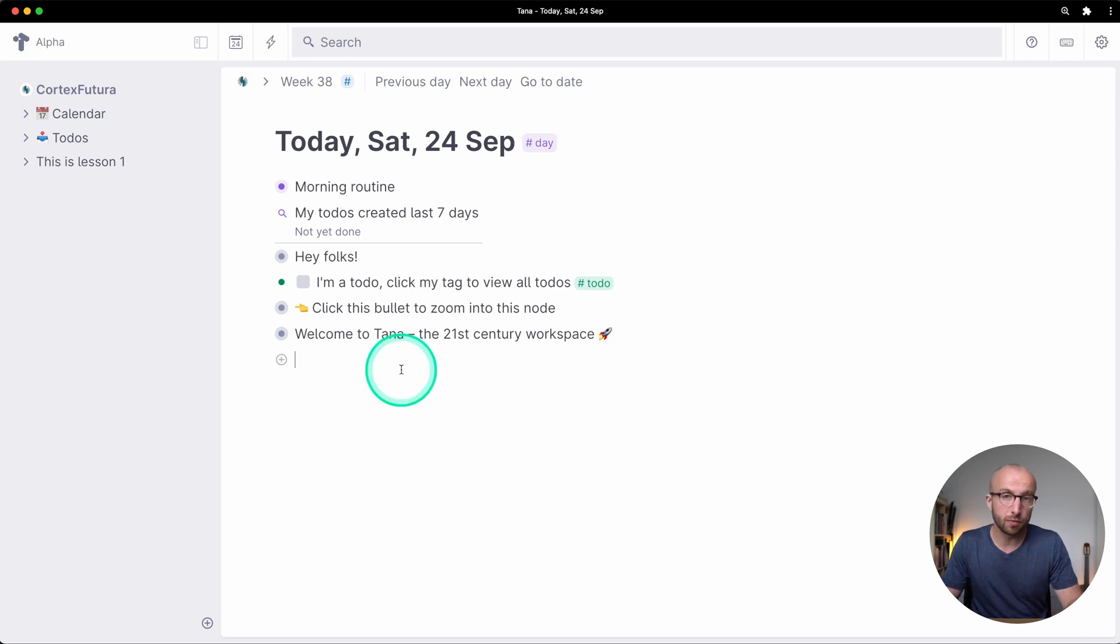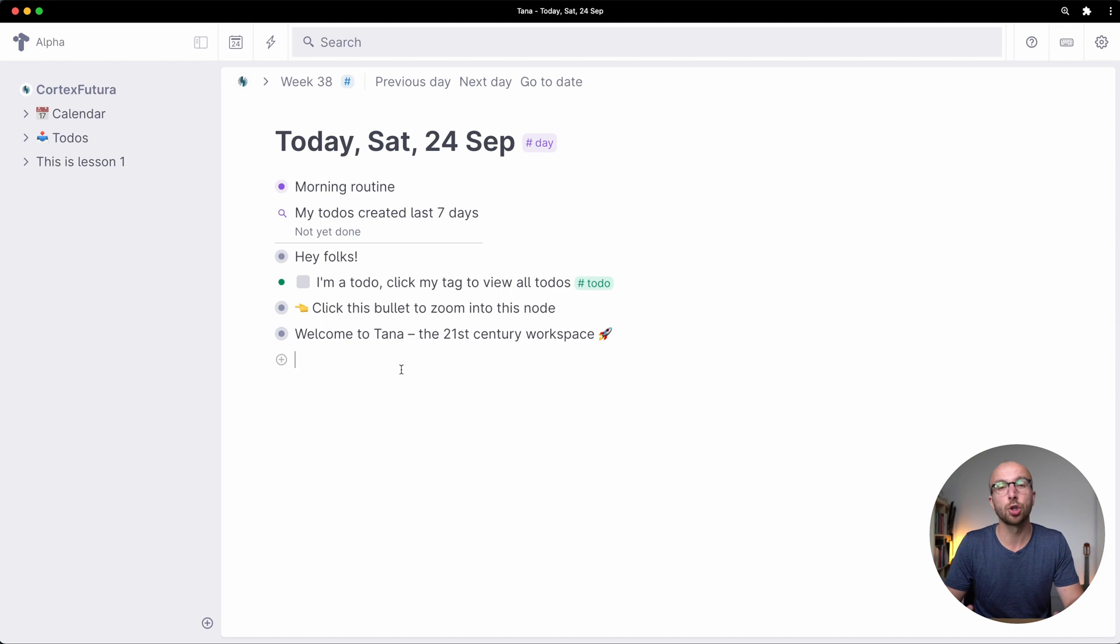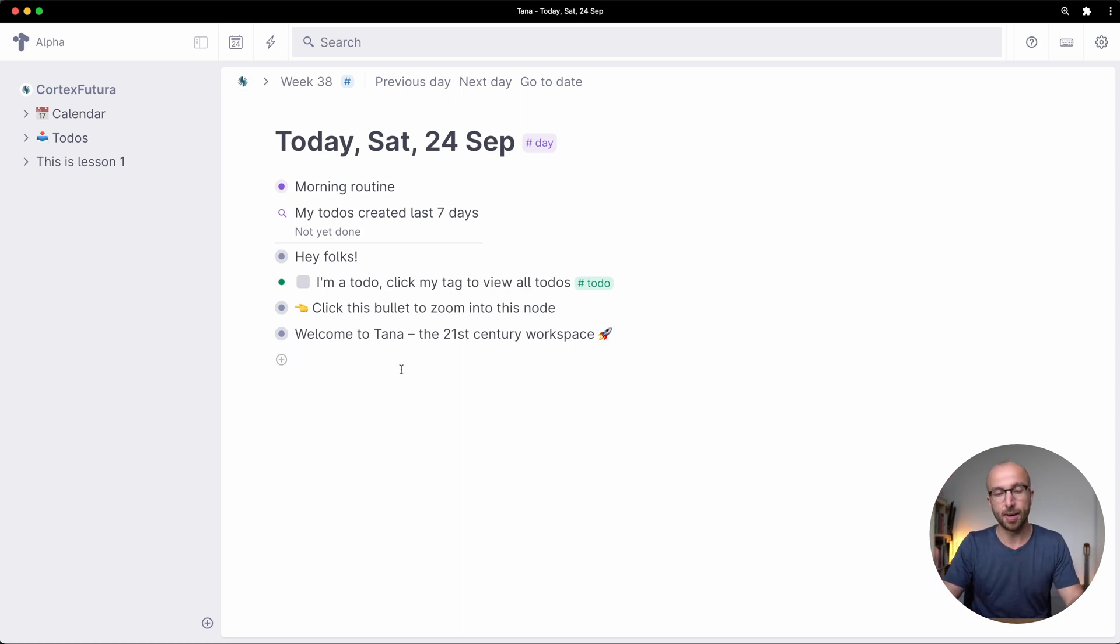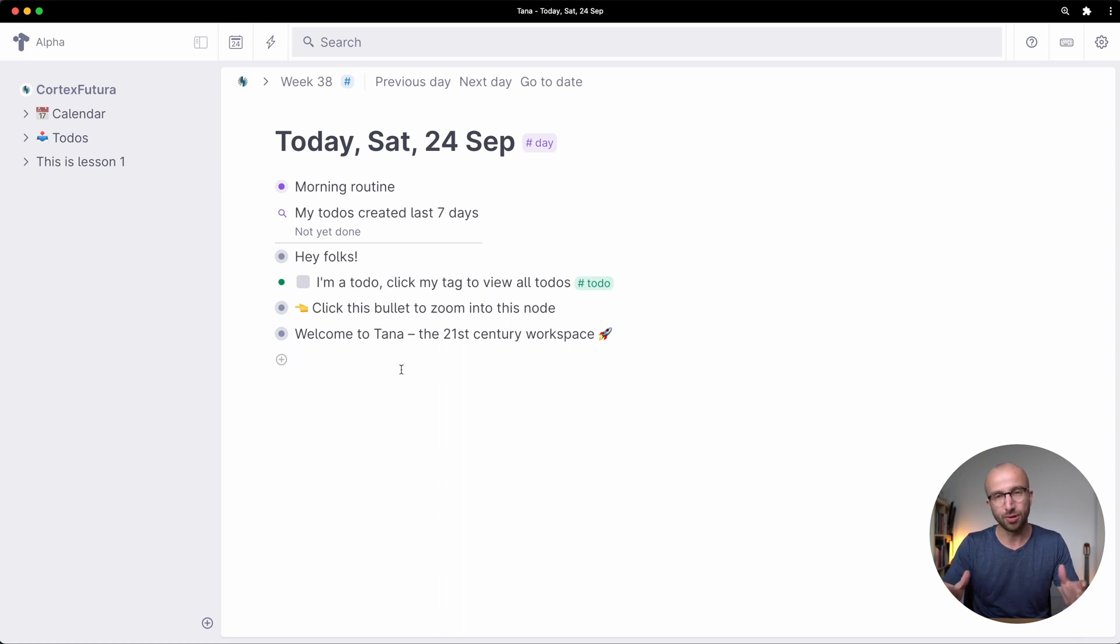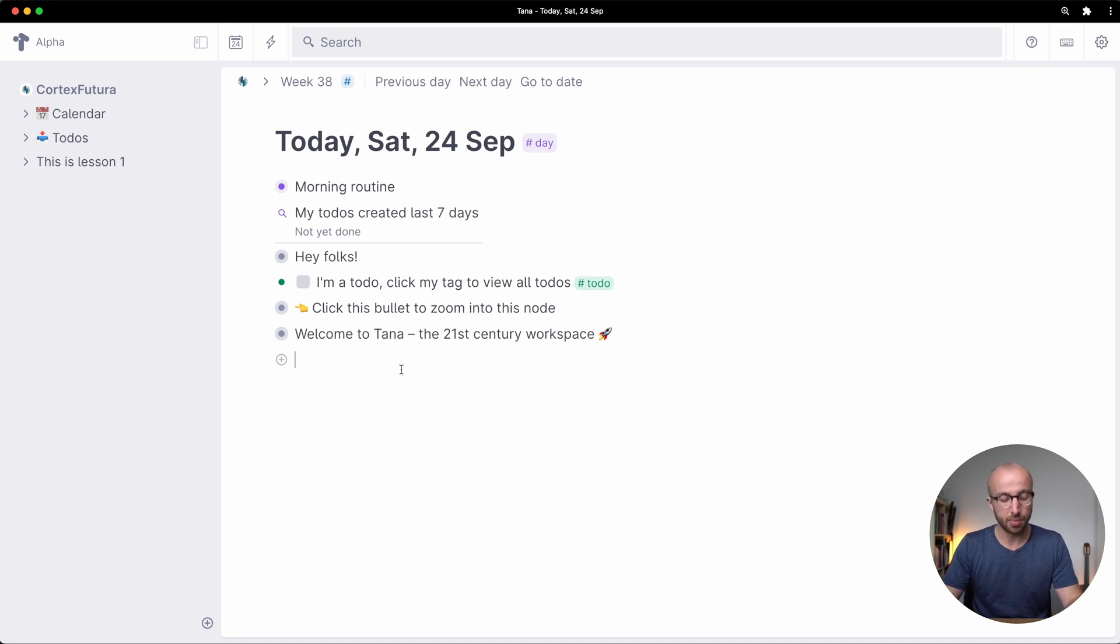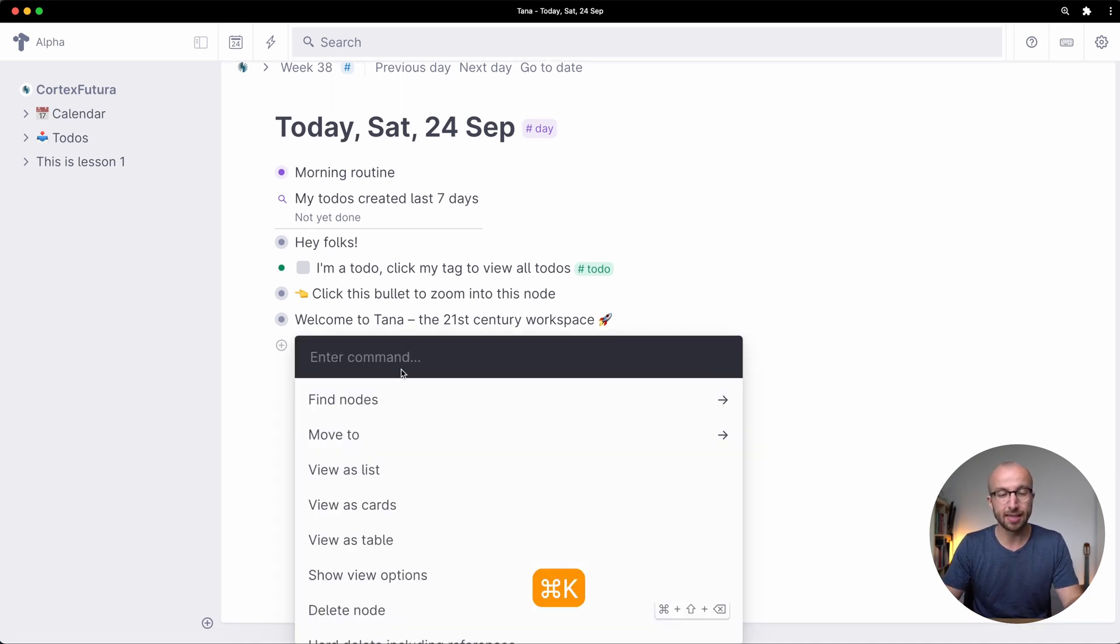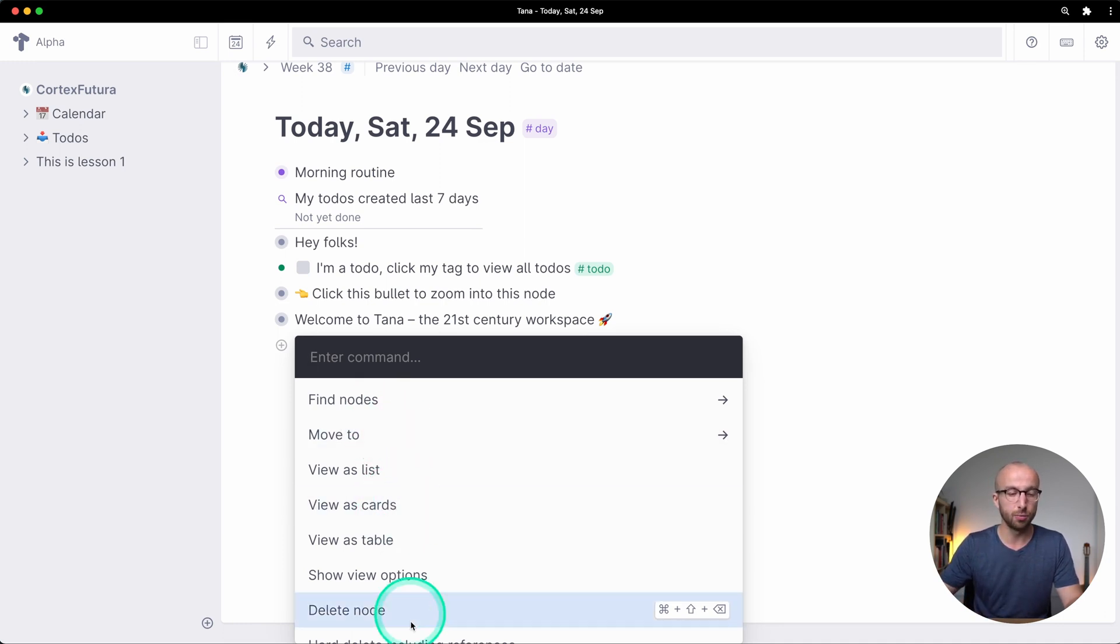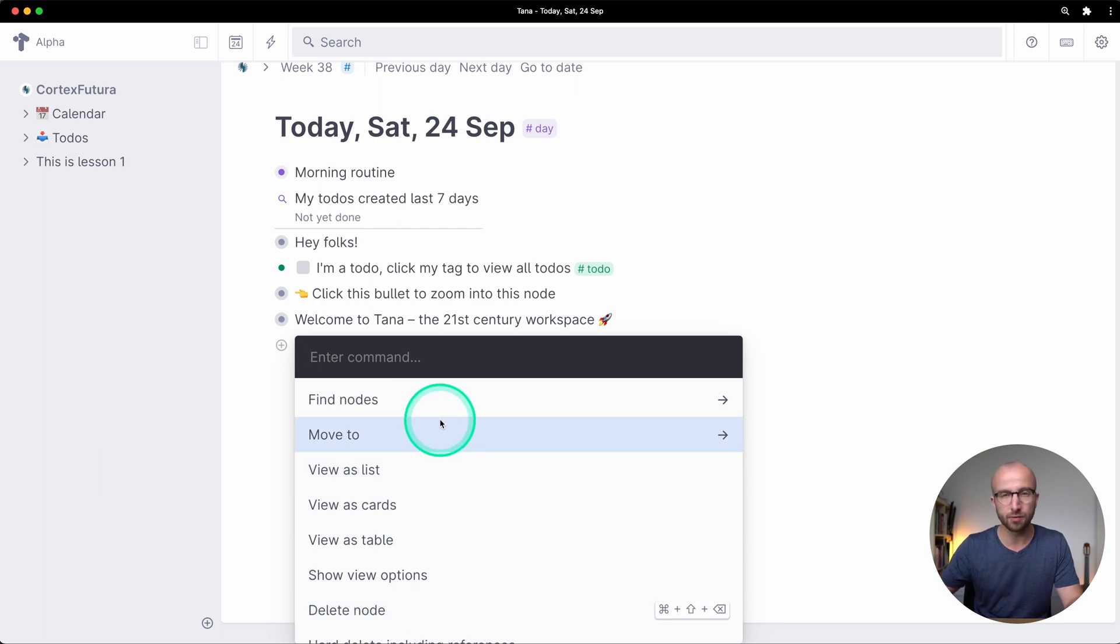One really powerful tool that Tana gives you is its command prompt. The commands that you have at your disposal are a mile long if you list them out but I do want to show you just how to get to it so that you can explore it yourself and you do it by typing command k or control k.